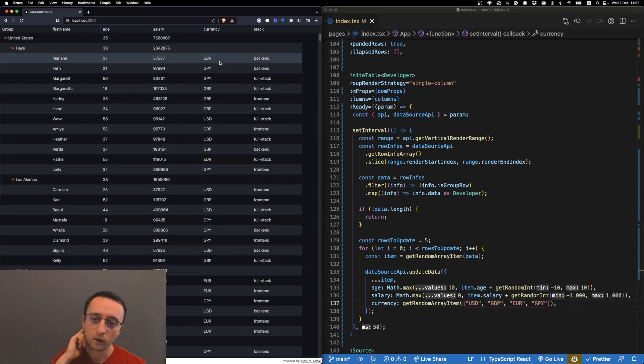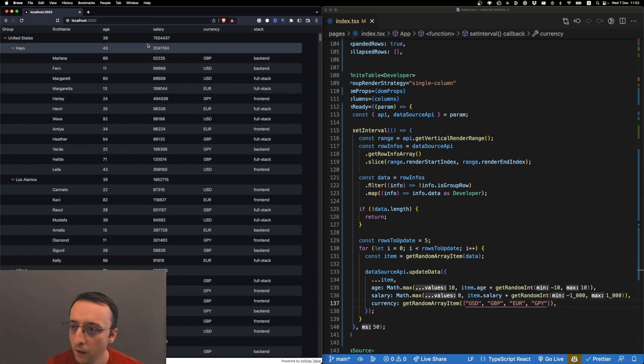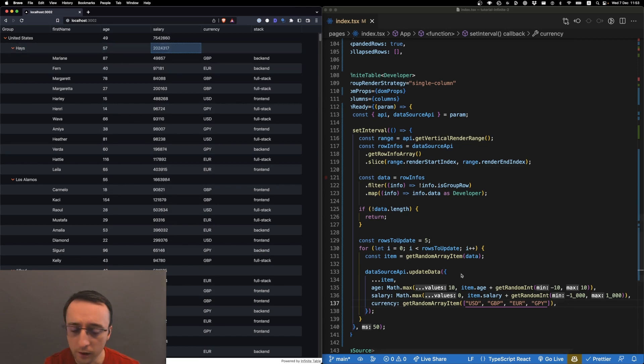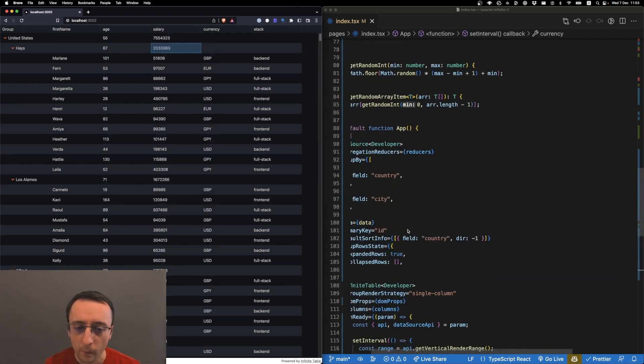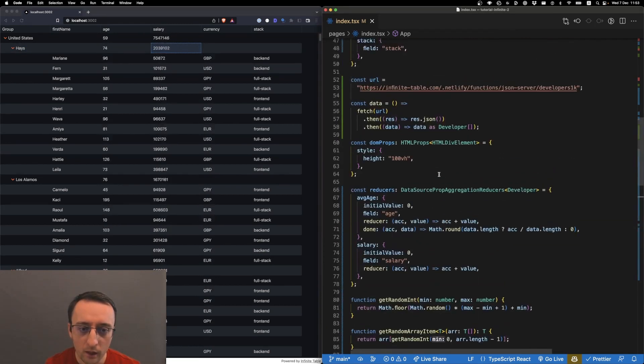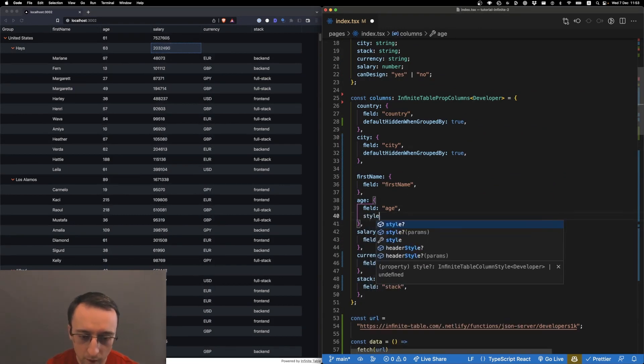Okay, reload. You see they tick. You notice that the aggregations also tick. We could very easily add some styling to columns. Let's style the age column.